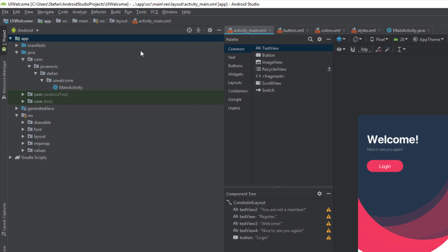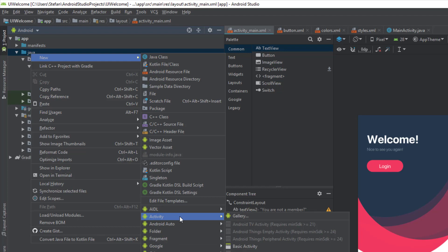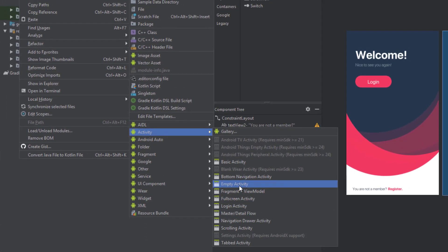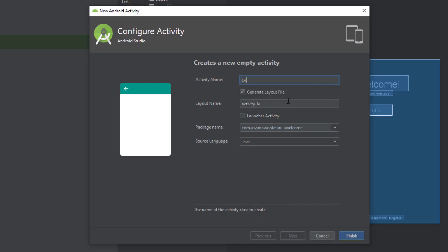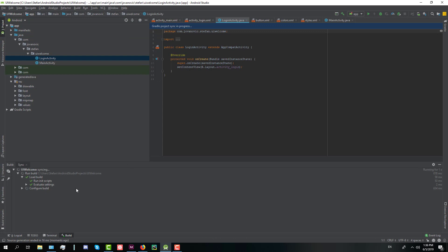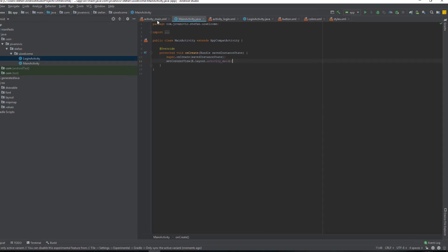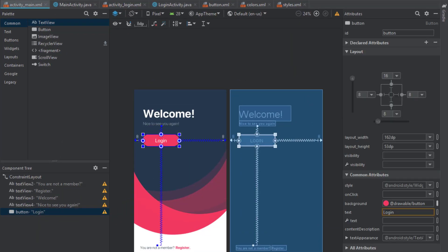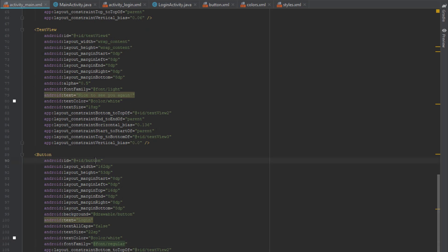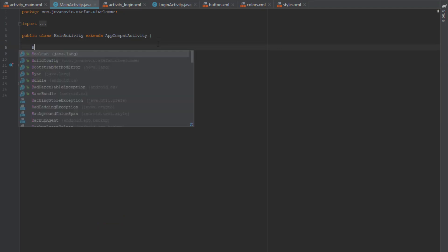Open up the existing project and we're going to create a new activity. It will be an empty activity and we're going to name it simply LoginActivity. Click finish, then head over to the main activity layout and we're going to change the ID of our button to loginBtn, and we are going to use that existing button ID to initialize a button in our main activity.